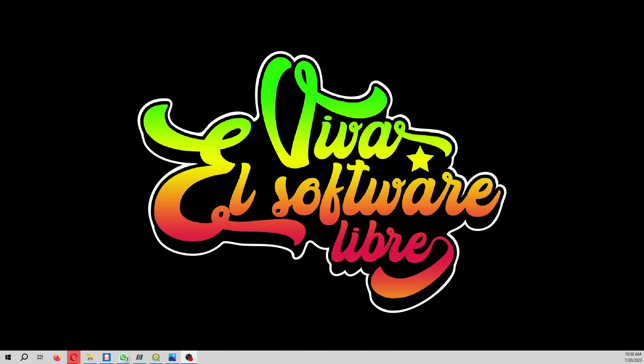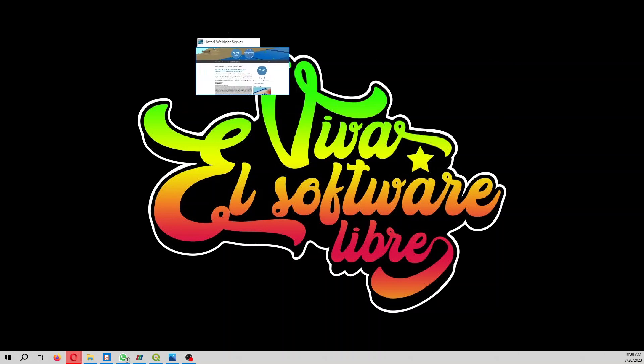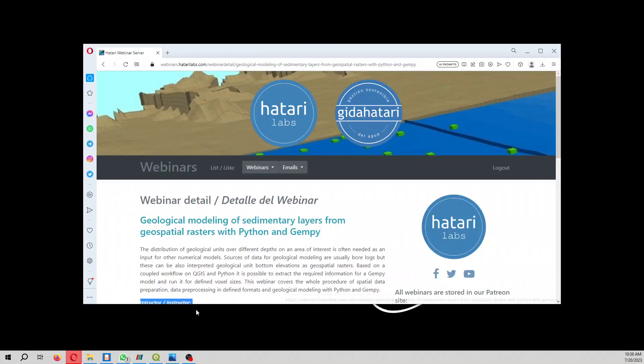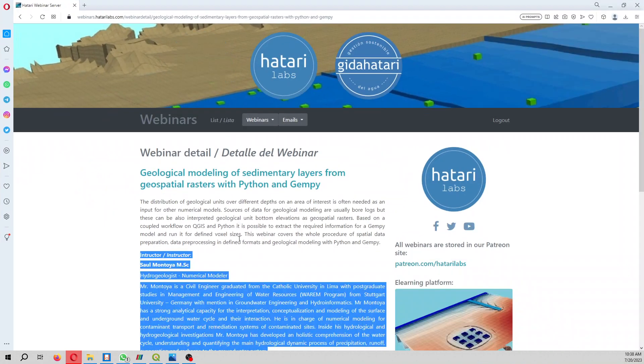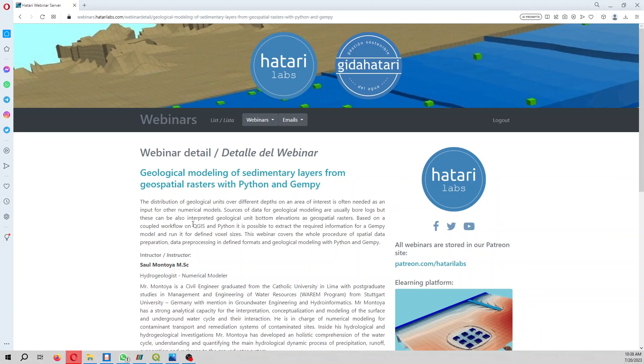Hello my friends of Hatari Labs, my name is Juan Montoya. Please welcome to this introductory video of this coming webinar on geological modeling of sedimentary layers from geospatial raster with Python and GenPy.